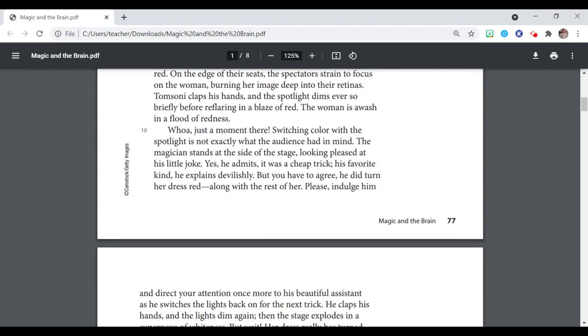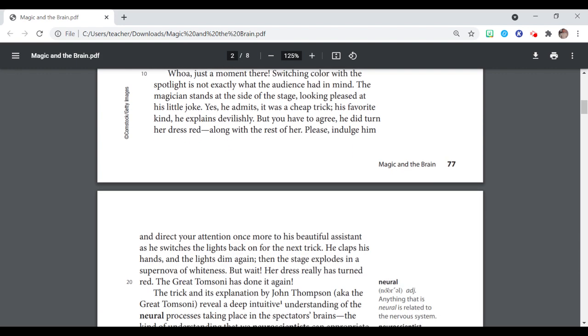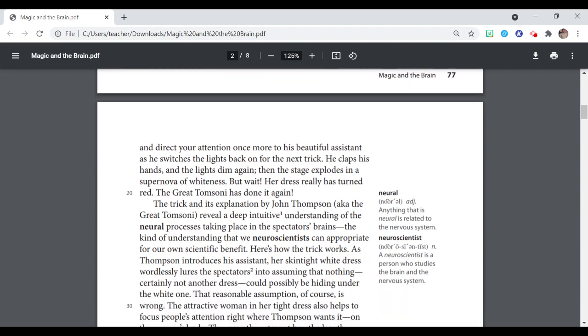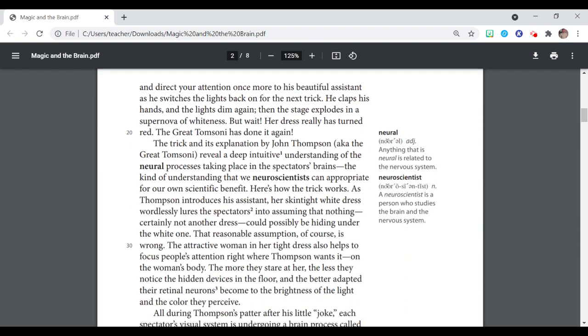Please indulge him and direct your attention once more to his beautiful assistant as he switches the light back on for the next trick. He claps his hands and the lights dim again. Then the stage explodes in a supernova of whiteness. But wait, her dress really has turned red. The great Tom Sonny has done it again.